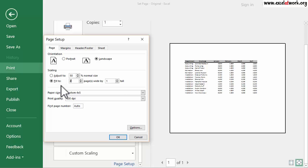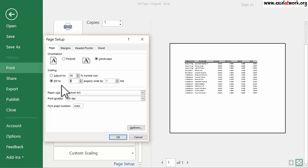Since I want to fit the area selected into two pages in width, I enter two in the first text box. And since I need to fit the selected area into one page in height, I enter one in the second text box. Finally, I click OK.